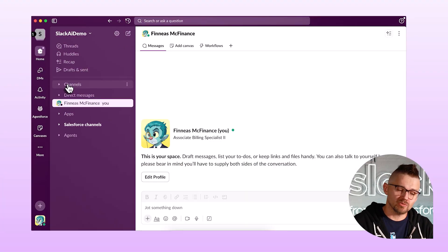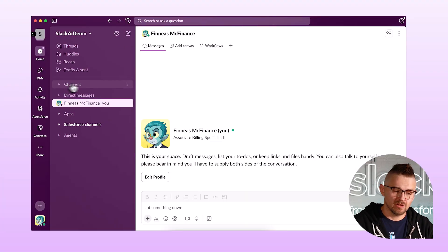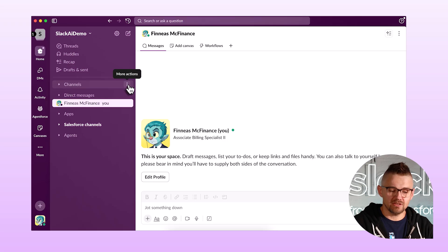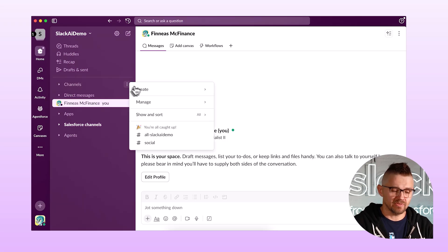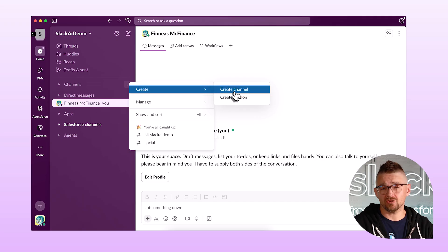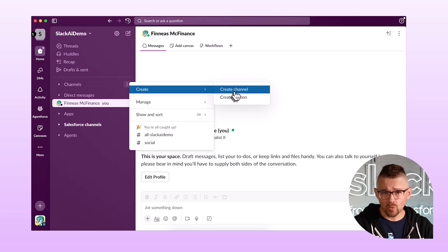I can create a channel by hovering over the channels section and then clicking these three dots for more actions. Then I get options to create a channel and create a section. We're going to start by making a channel.